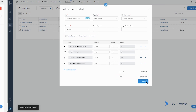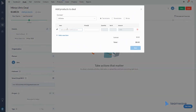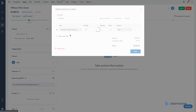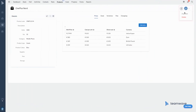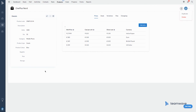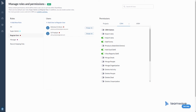You can also link products to deals in the deal's detail view by clicking on Add Products. Deleting a product can be done by a product owner, super admins, or CRM admins. And last but not least, you can select which group of users have permission to actually use products.